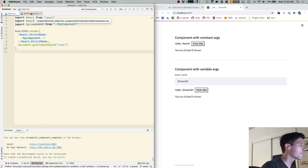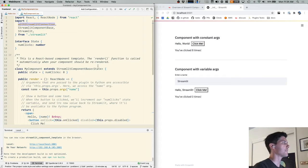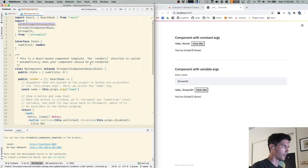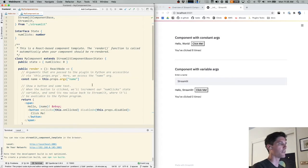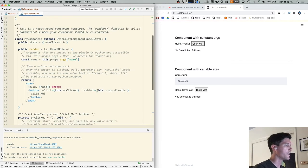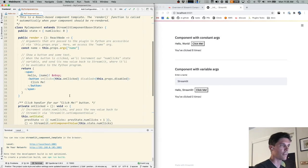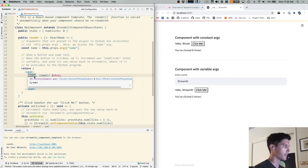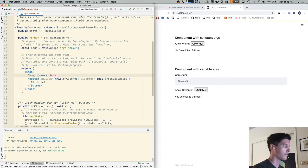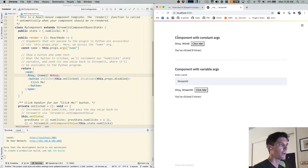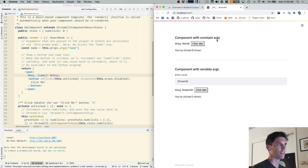So on the front end, the component itself is implemented in my component.tsx. And one of the nice things about running the front end code in this development server is that we can edit the front end code live. So I'm going to change hello to Ahoy, hit save, you can see it gets recompiled down here, and it's immediately reflected back in our running app.